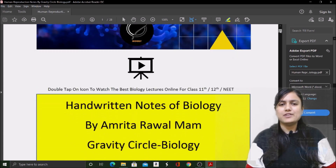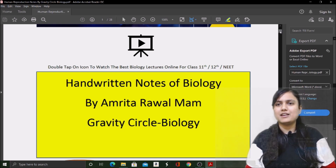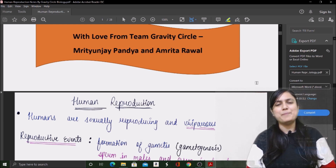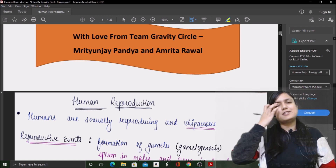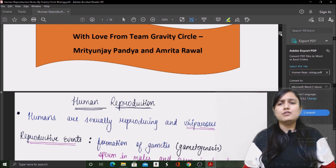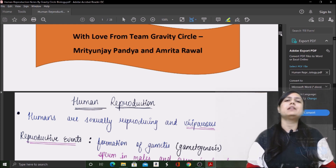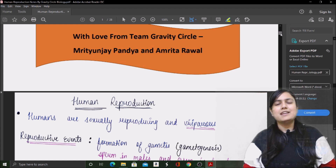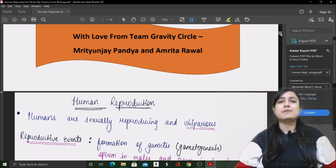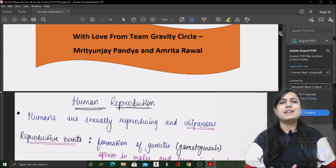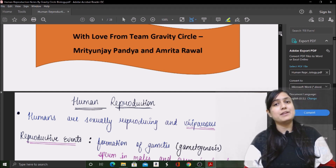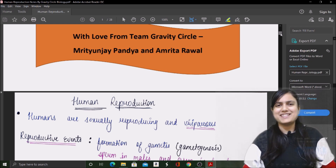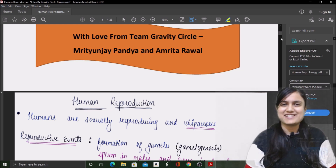Let's look at the notes. These are handwritten notes of Biology — with love from Team Gravity Circle, that is Mrityunjay sir and Amritam ma'am. Do not take these as a facility to stop doing your own work — this is an added advantage. Use these for revision: in theoretical examinations, you can revise quickly, and every chapter will become easy because it is made that way.